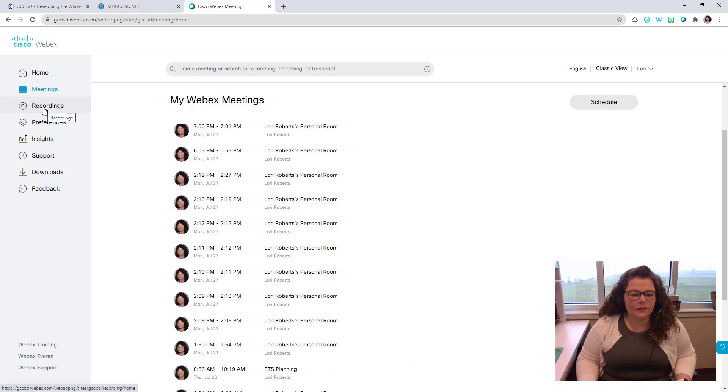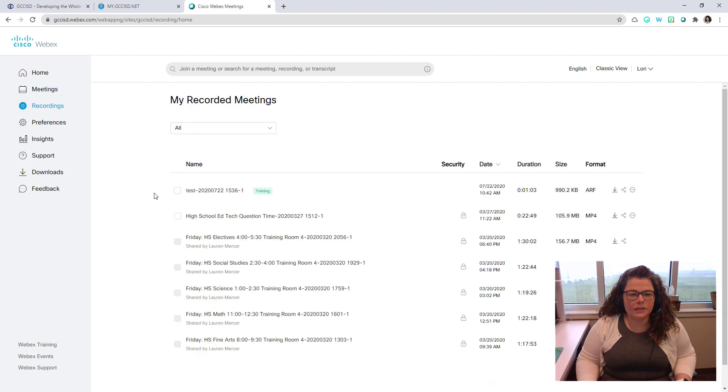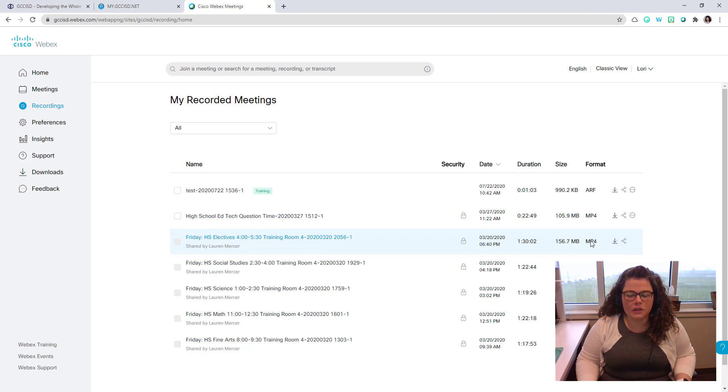Underneath that on the left-hand side is the Recordings option, where you can see any meetings that you have personally recorded. You'll see the meetings listed where you can either download a copy of the video. These are saved as MP4 files.